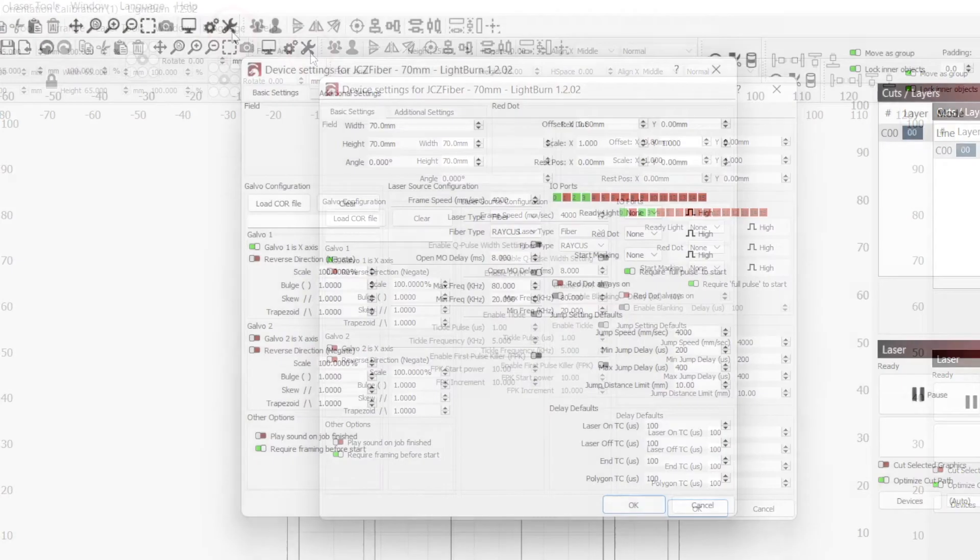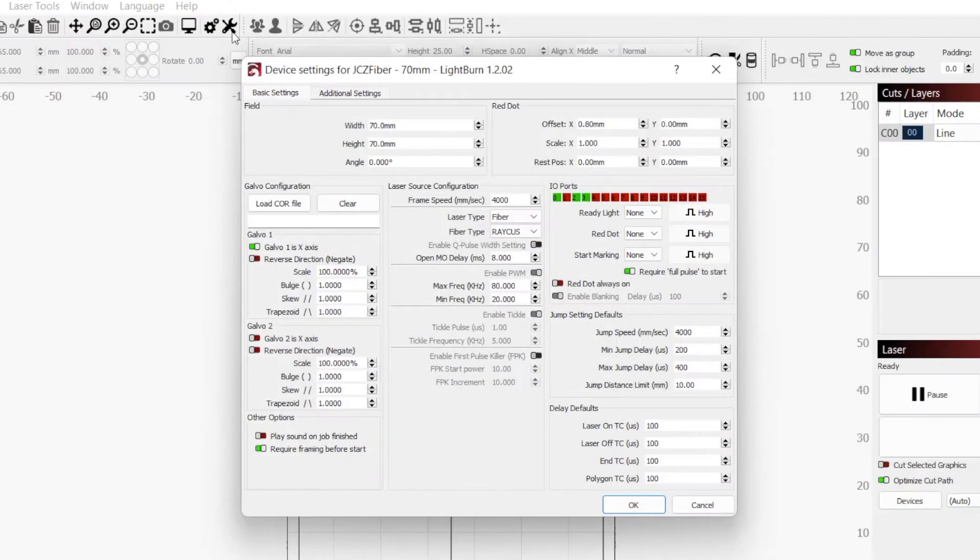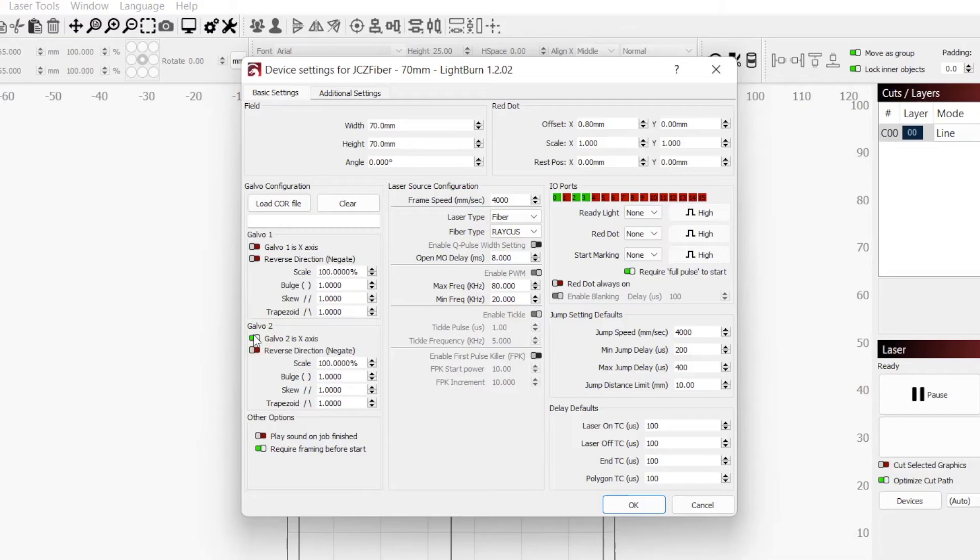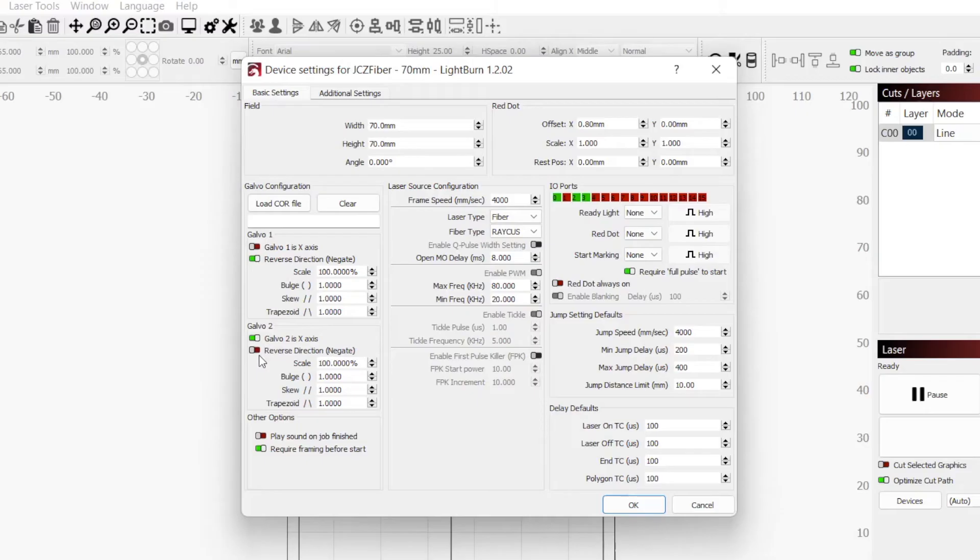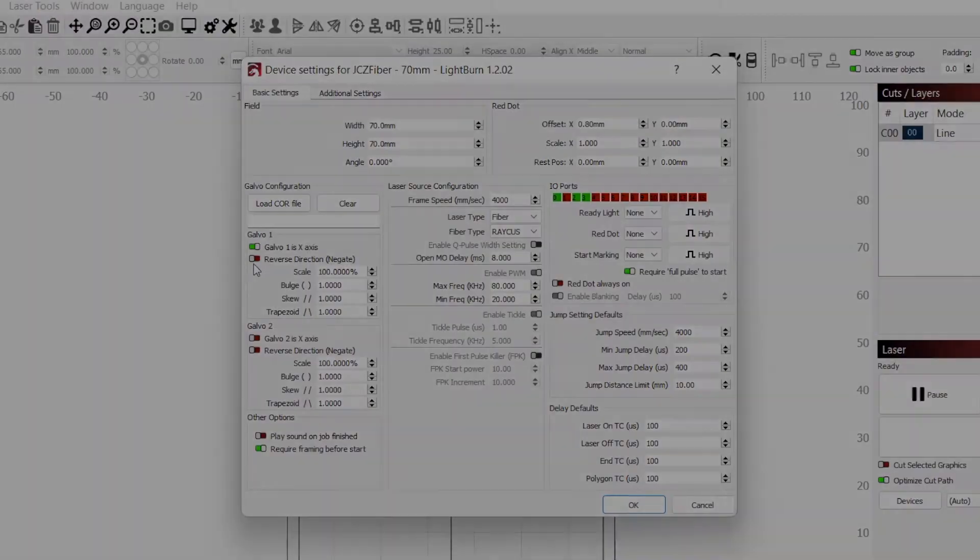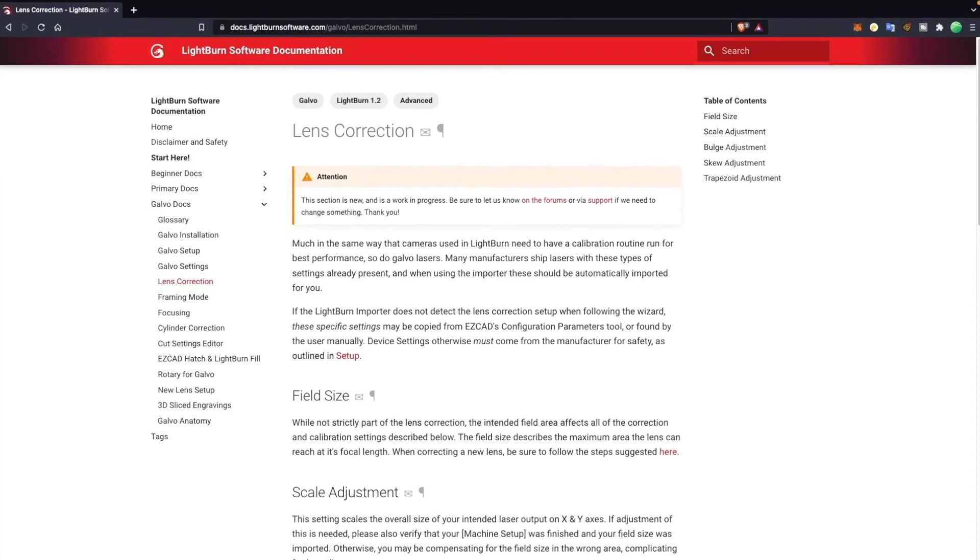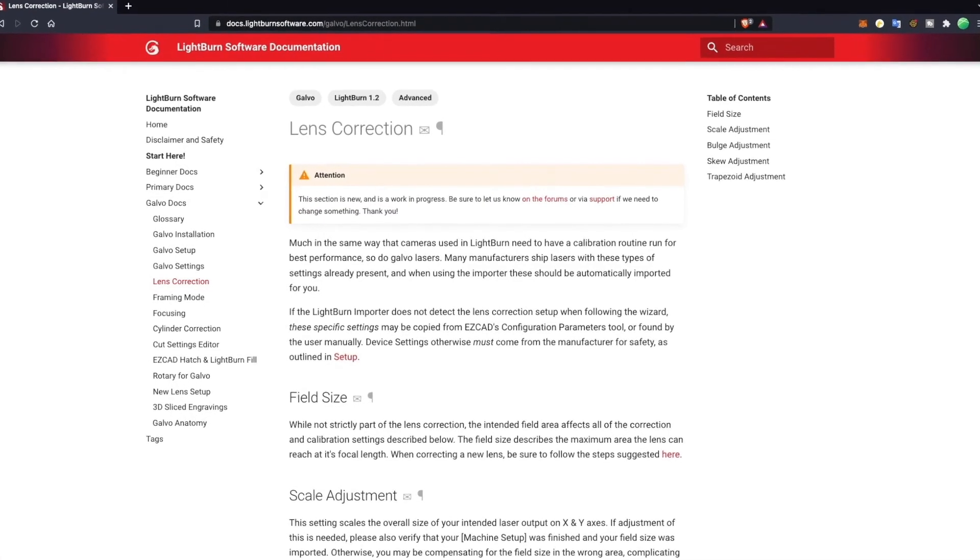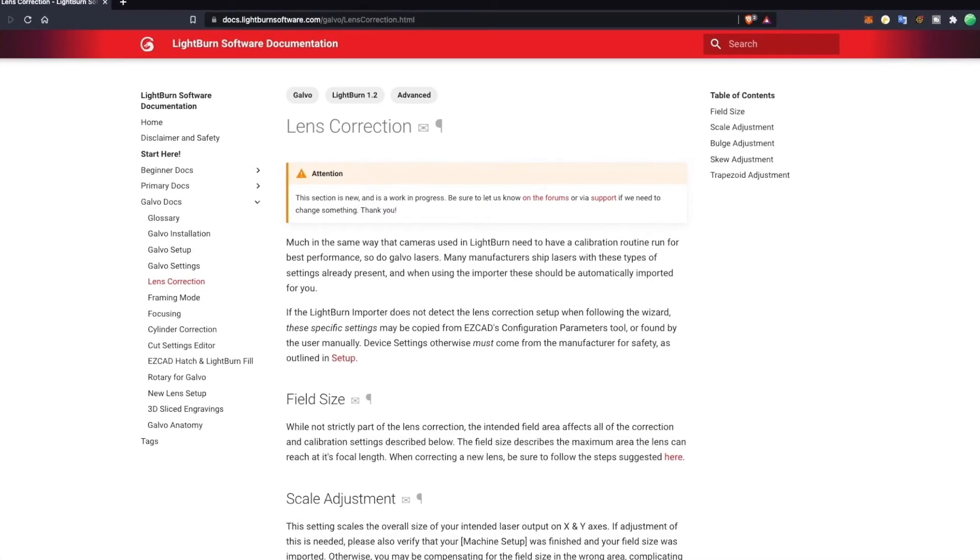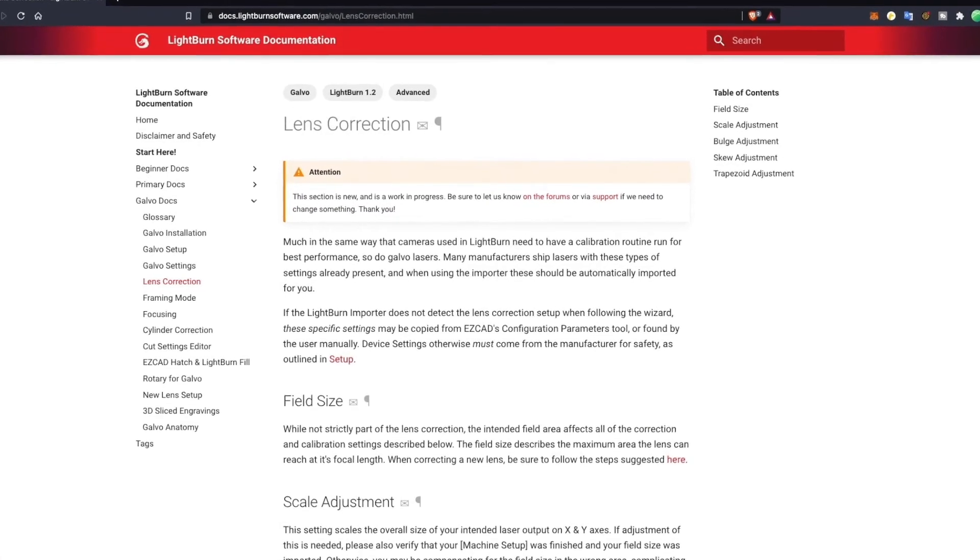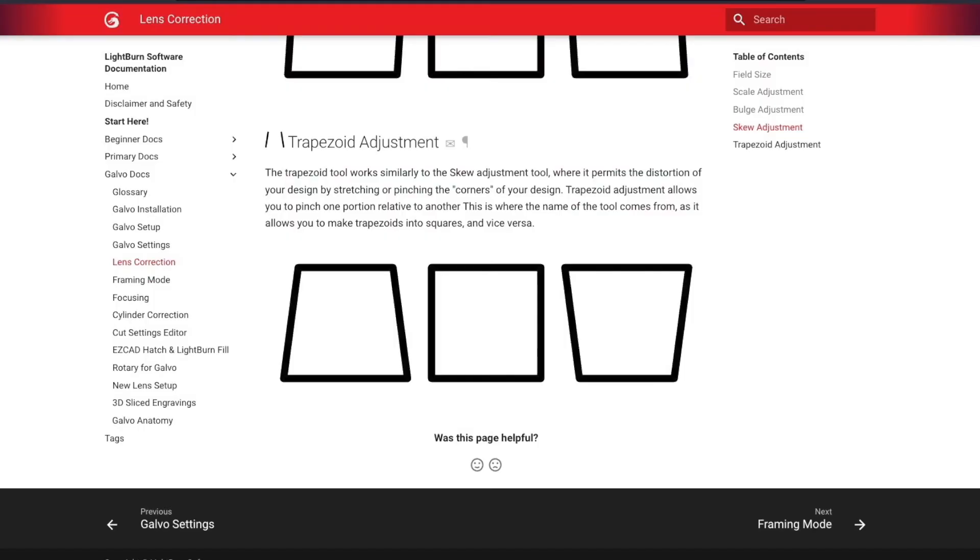Going into the Device Settings window, the settings that will affect this are Galvo 1 is x-axis, Galvo 2 is x-axis, and the two reverse direction toggles under 1 and 2. There are 8 possible combinations with only one of them being correct. It is fairly simple to change one setting and run the engraving until you find the correct configuration, but we put together a cheat sheet that will make this easier. You can pause the video to look at which settings make which adjustments to quickly set this correct.